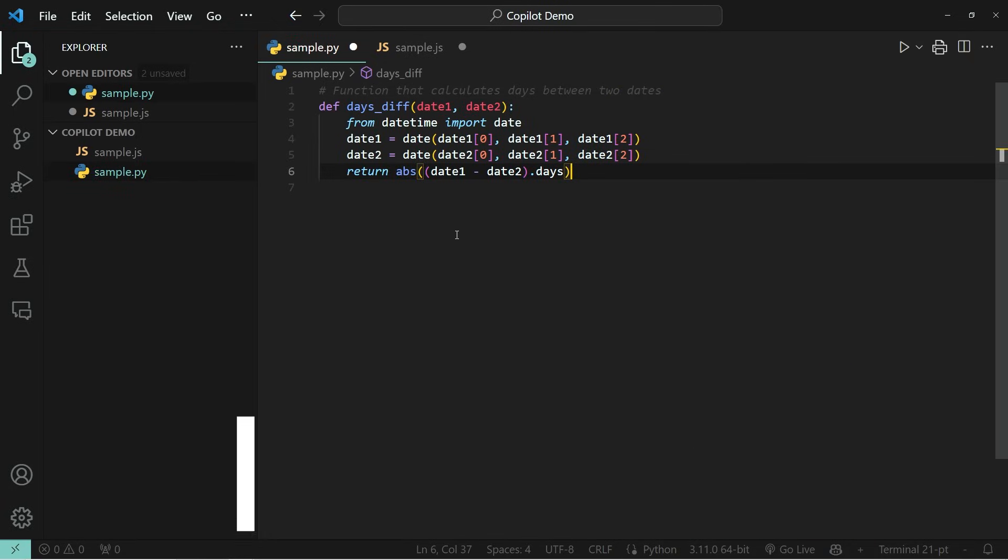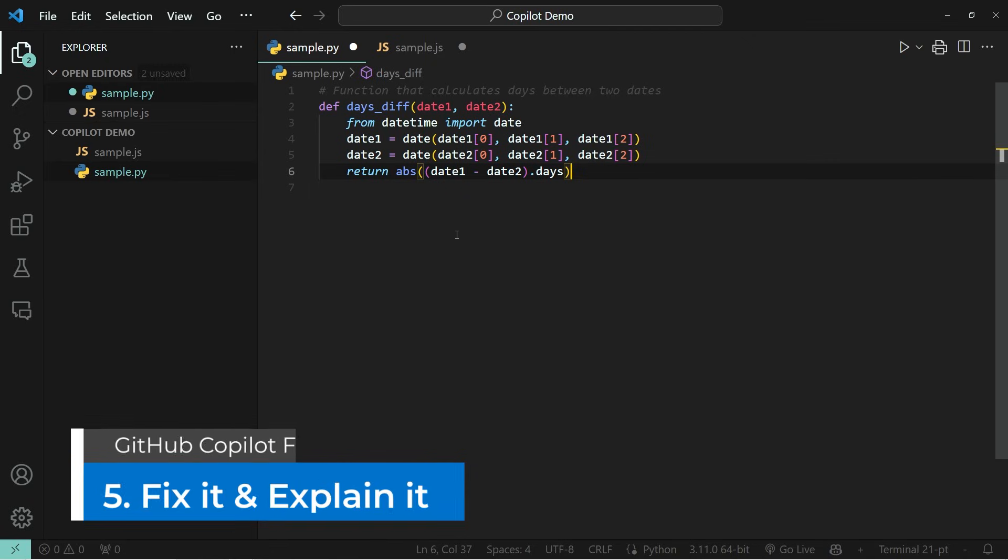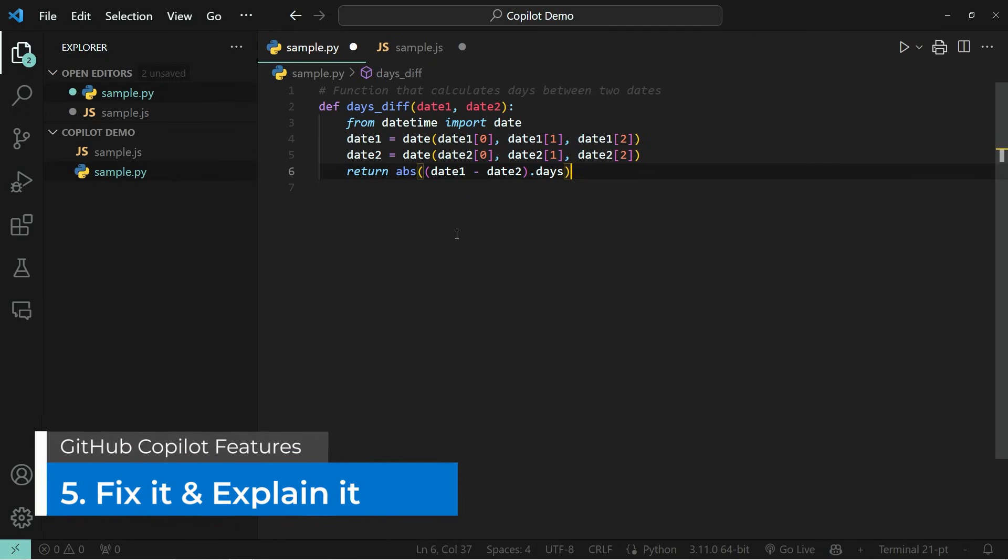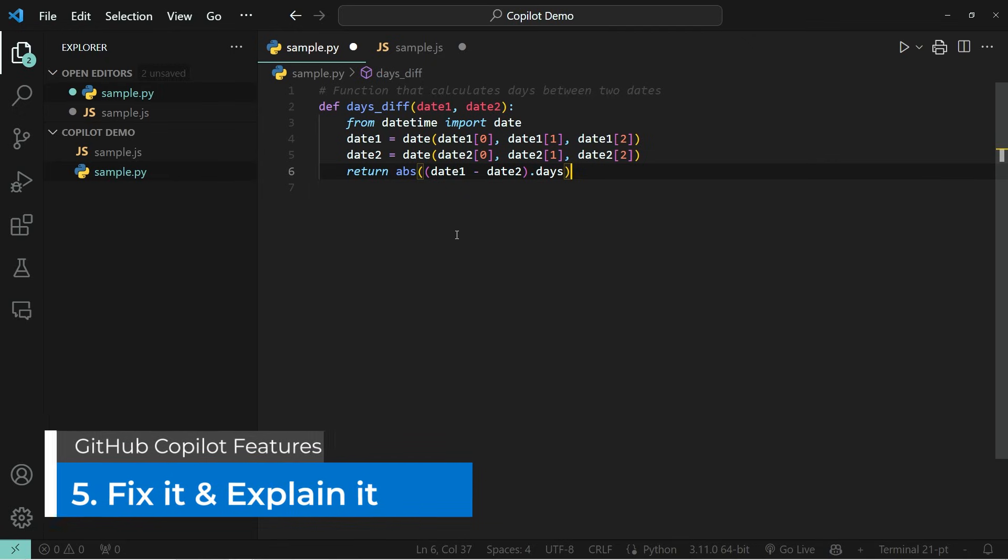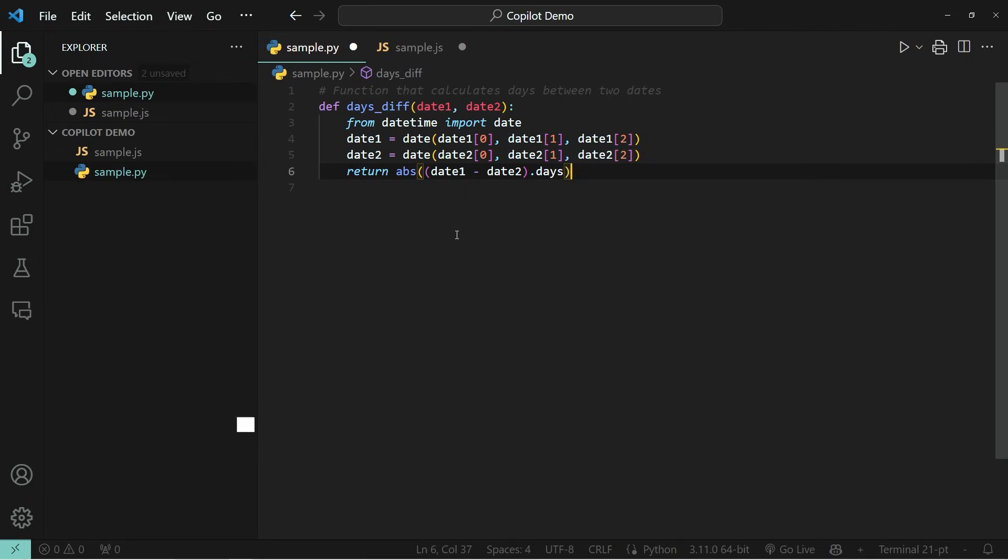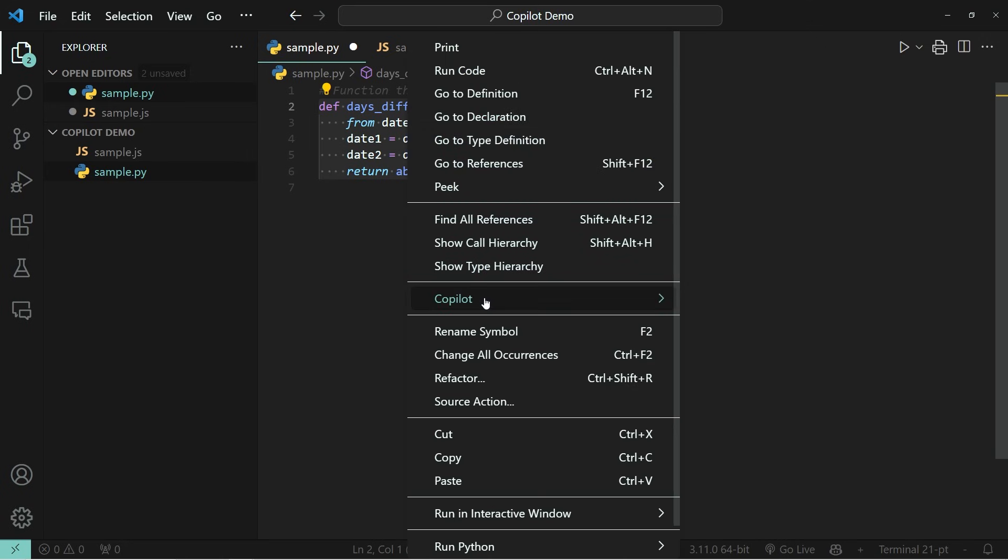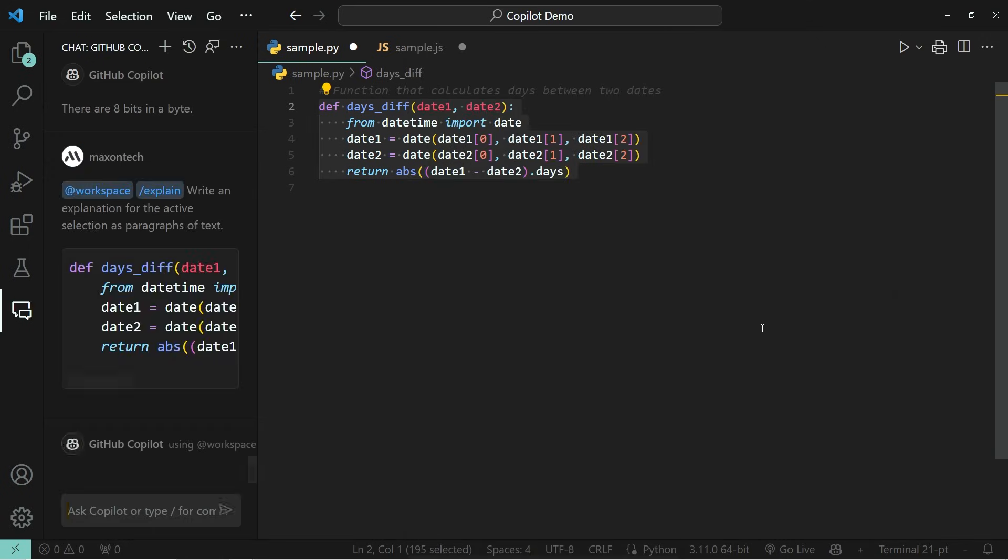Now let's get to the fifth thing on my list, which is the built-in fix it and explain it feature. So we just added this one function to the editor. And what you can do is you can highlight it, right click on it, and under copilot, you can click on explain this.